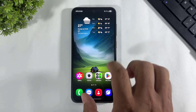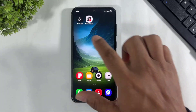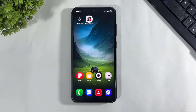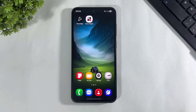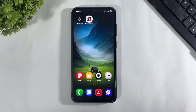You have to download these two apps on your Galaxy device. I provide both apps' direct Play Store links in the description. These both apps are free. Simply download and install on your Galaxy device.